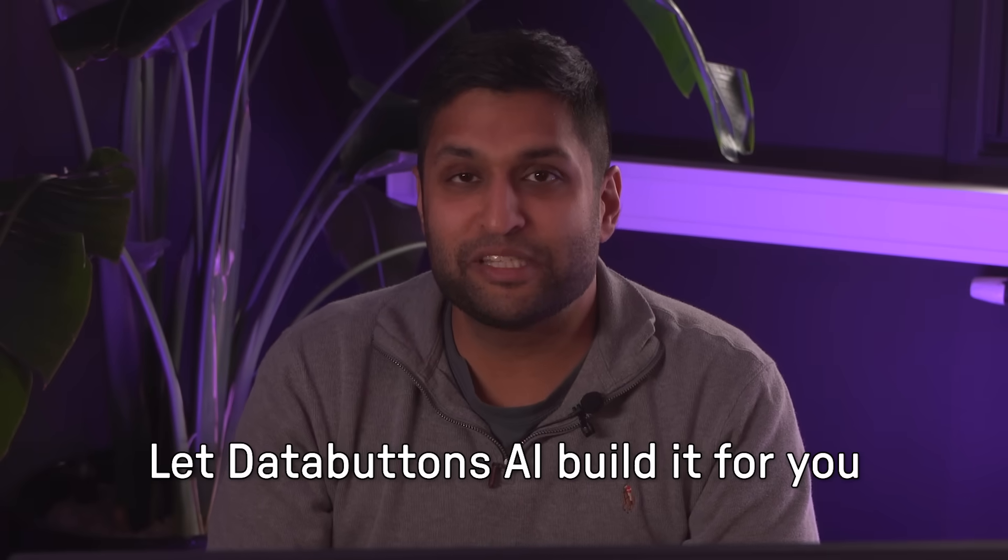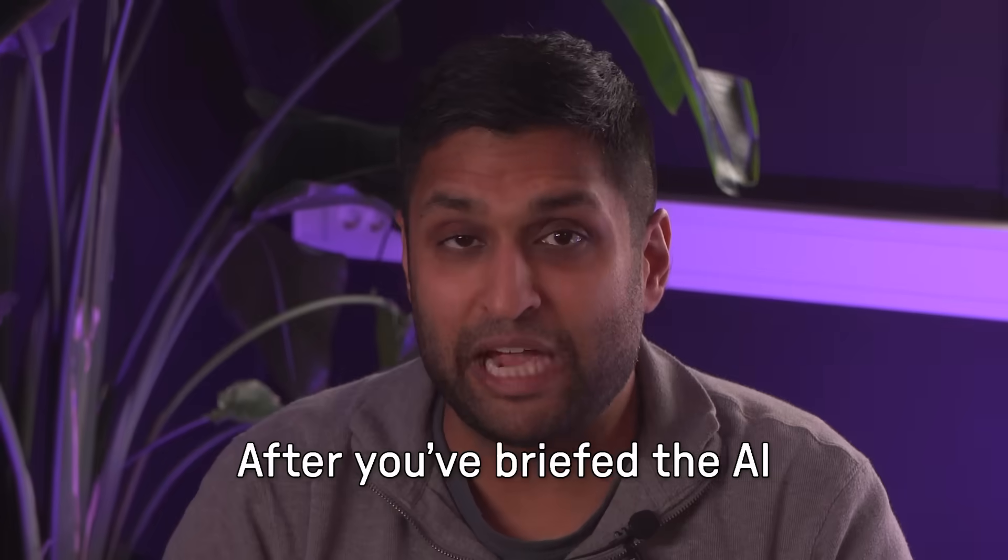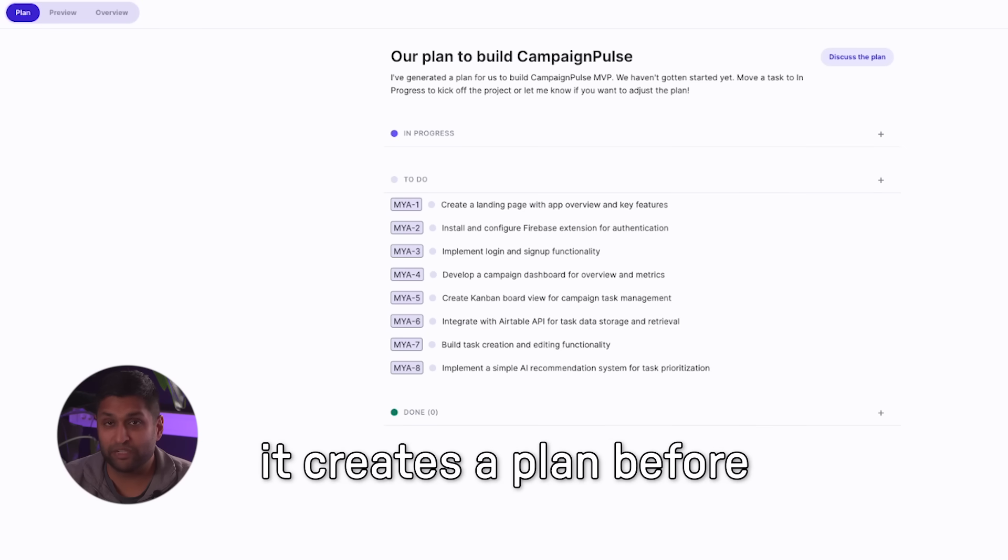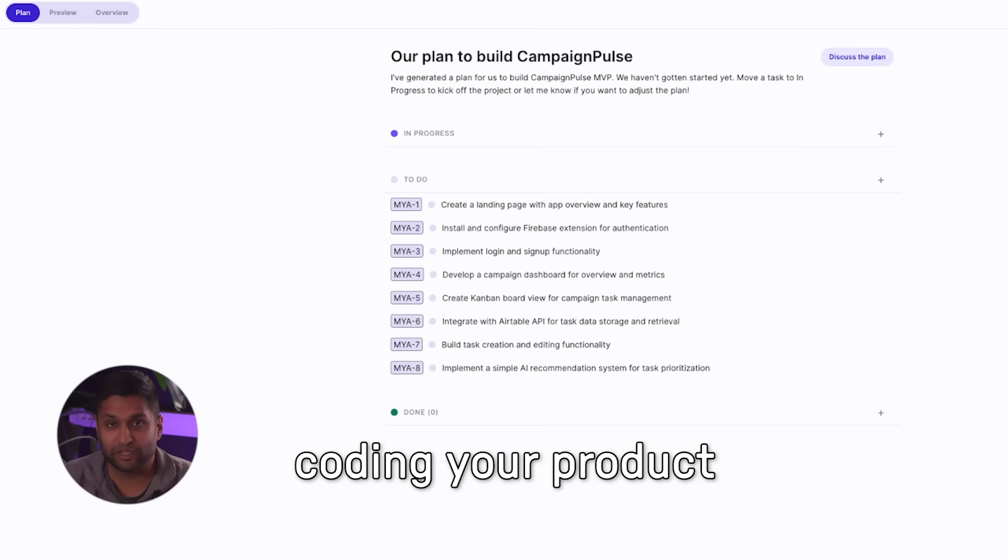You have a software idea? Let DataButton's AI build it for you. After you brief the AI, it creates a plan before coding your product.